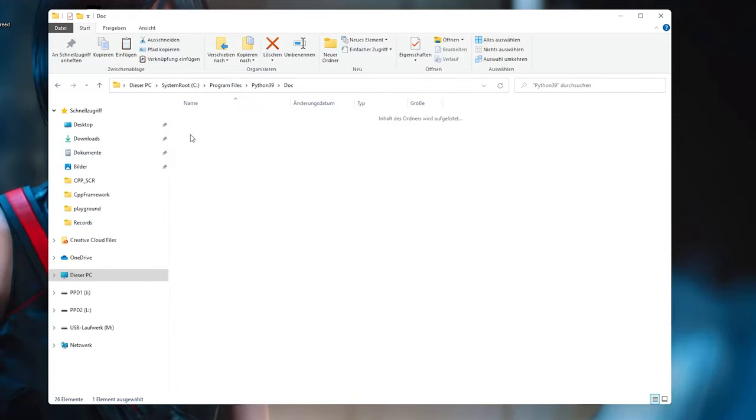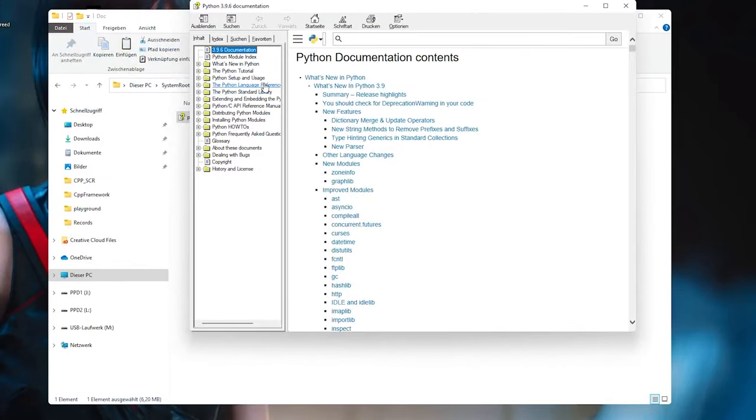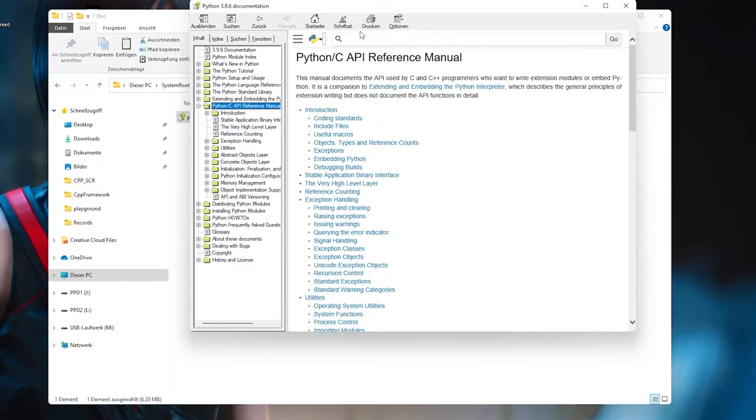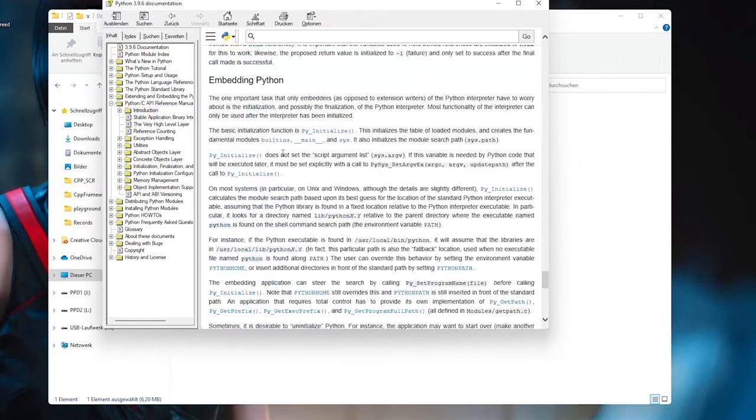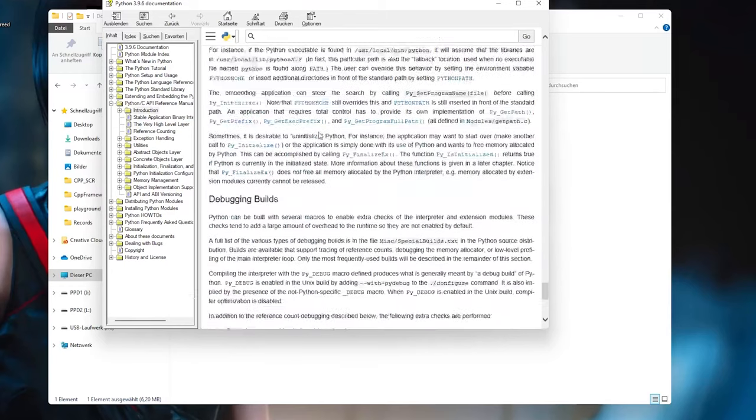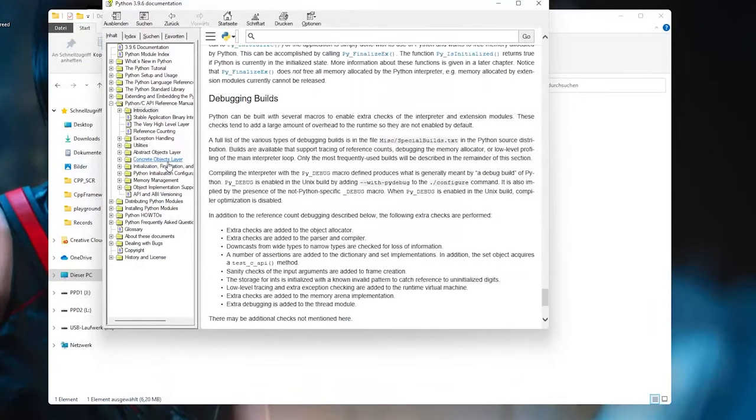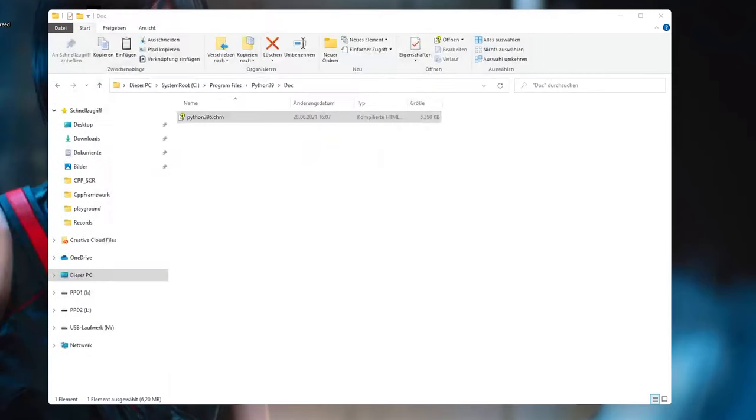Then we have a documentation folder where a documentation file is. So you can double click this and you get the Python documentation, which also has the documentation for the C API. Yeah, Python C API reference manual. This is the manual that we are gonna use here. For example, here embedding Python is basically what we are gonna do with PyInitialize and everything. So you kind of have these all available on your computer, your documentation in case the internet is down or something like that.